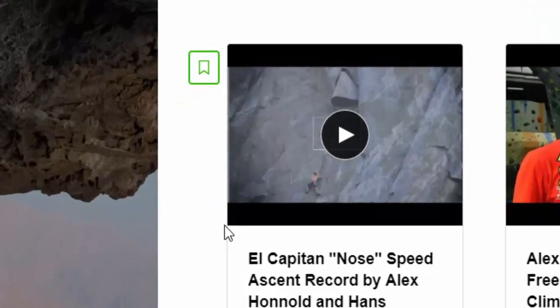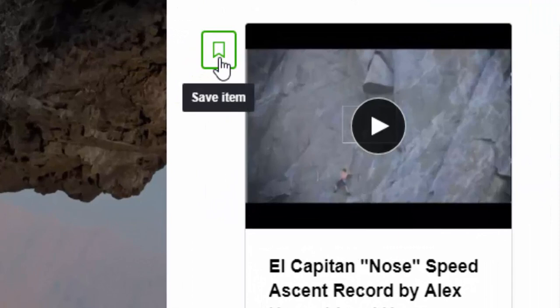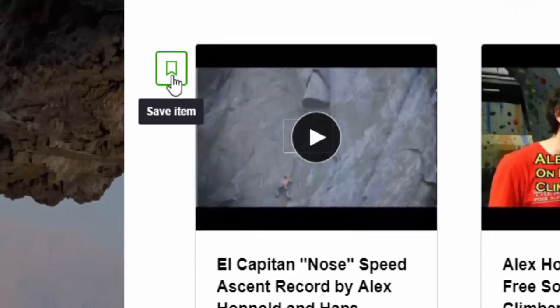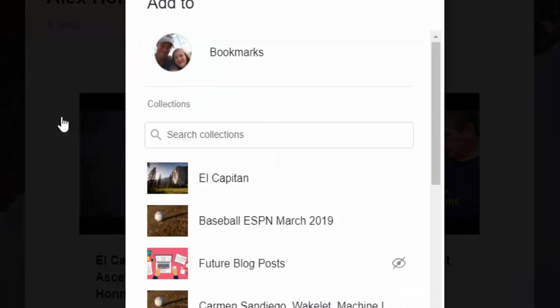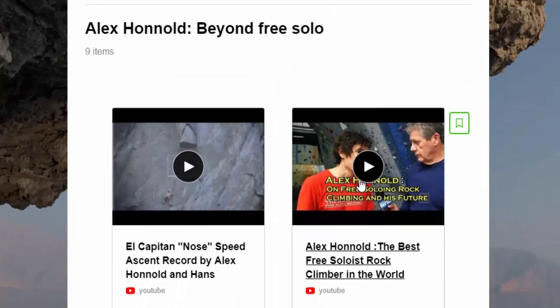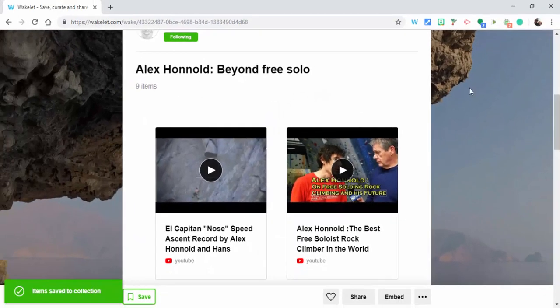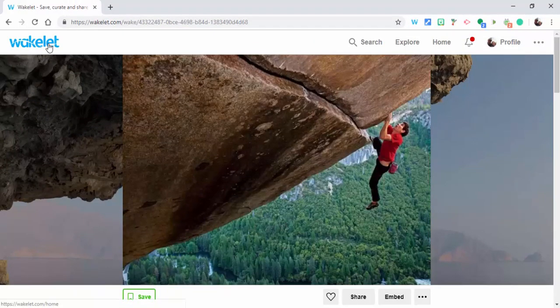But what's new is you could also go in and let's say you see an item in someone's collection and you want to just save this item. If you select save item, you can go ahead and save it directly into one of your collections. And then you can go back and see that it has been added.